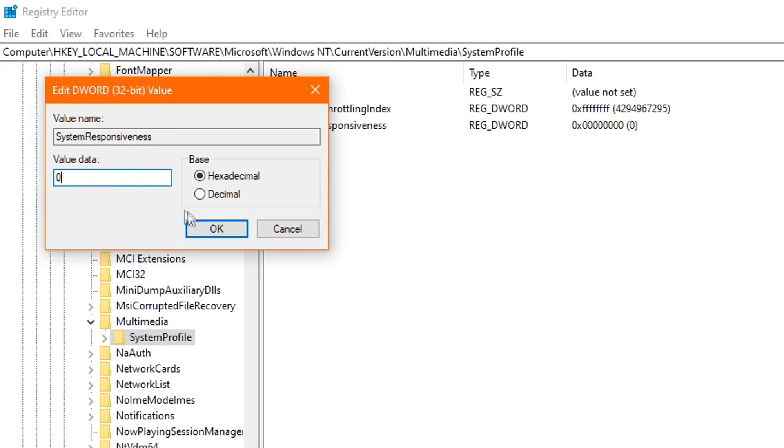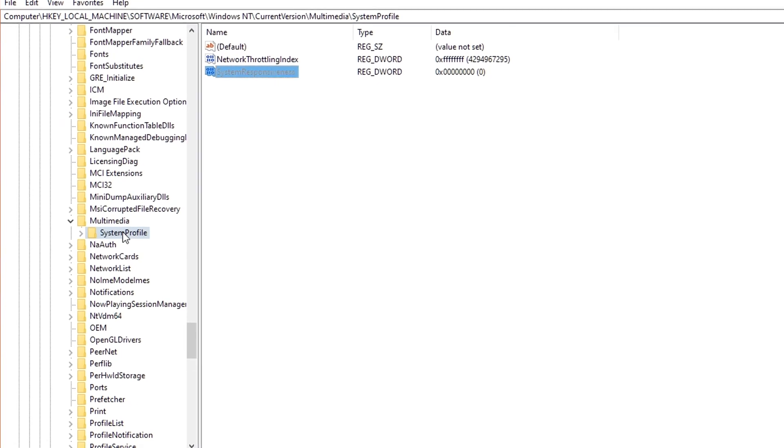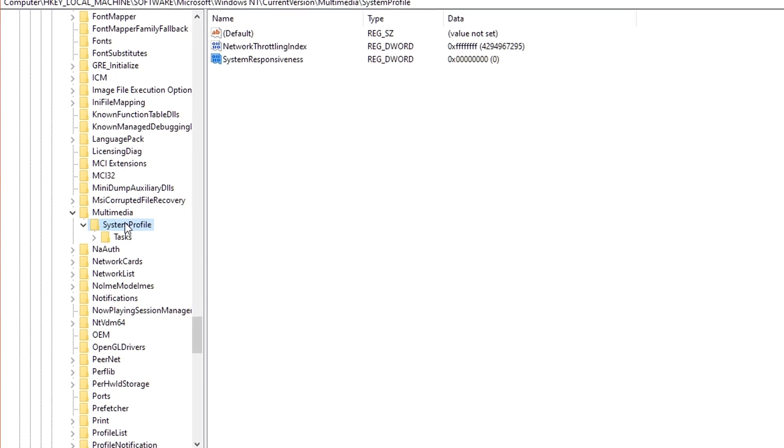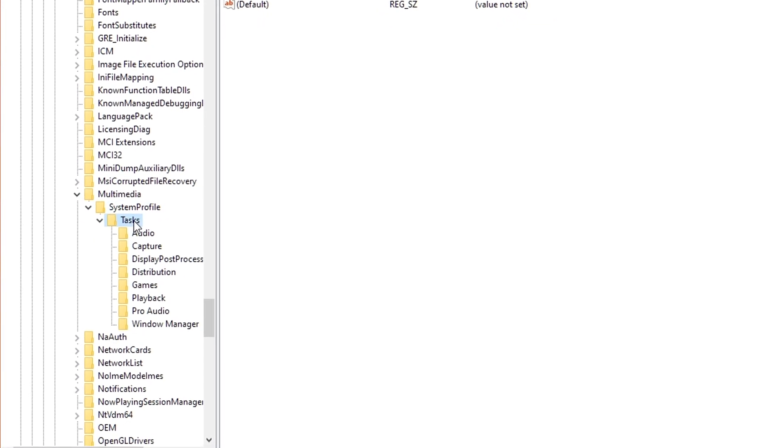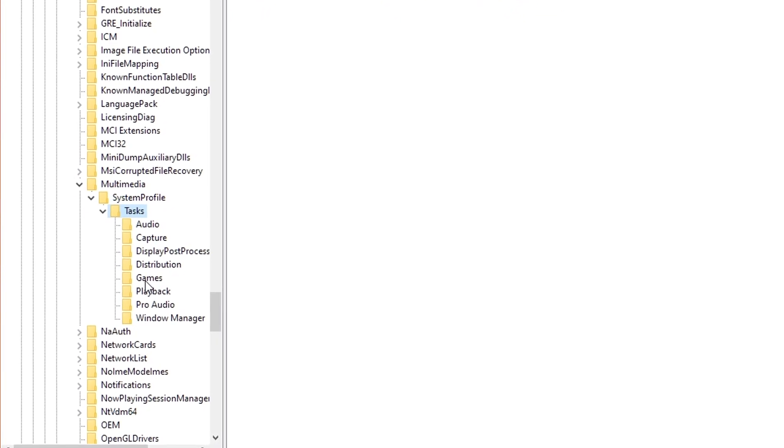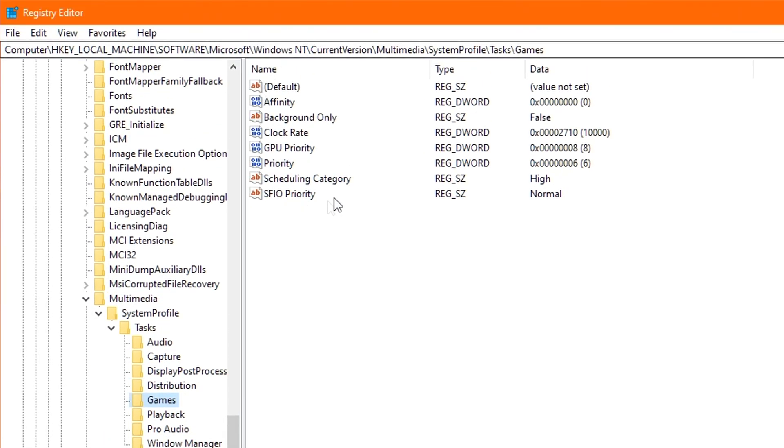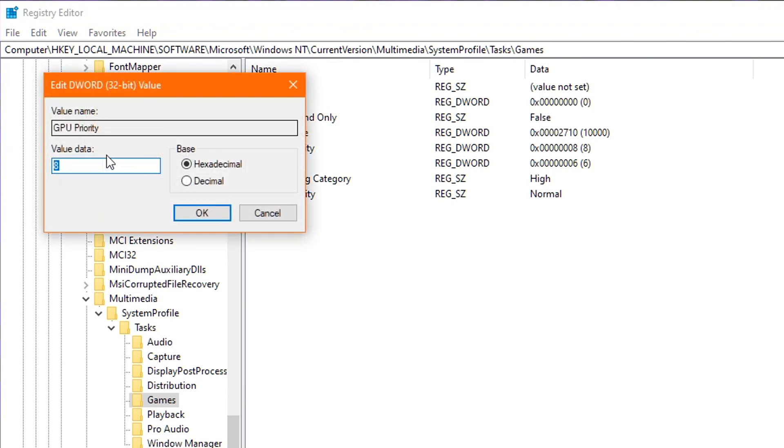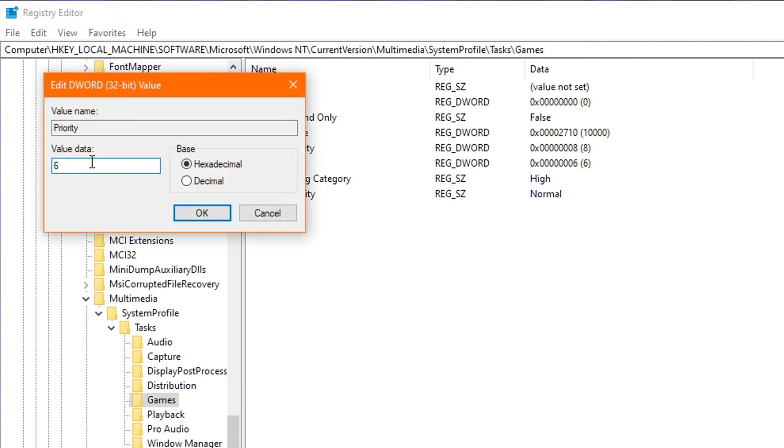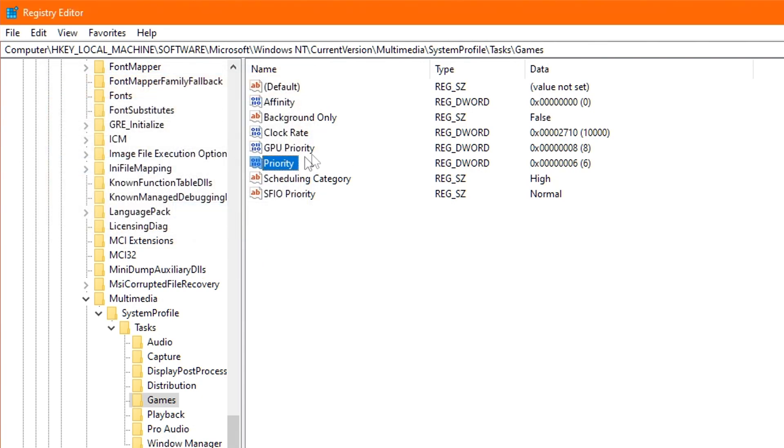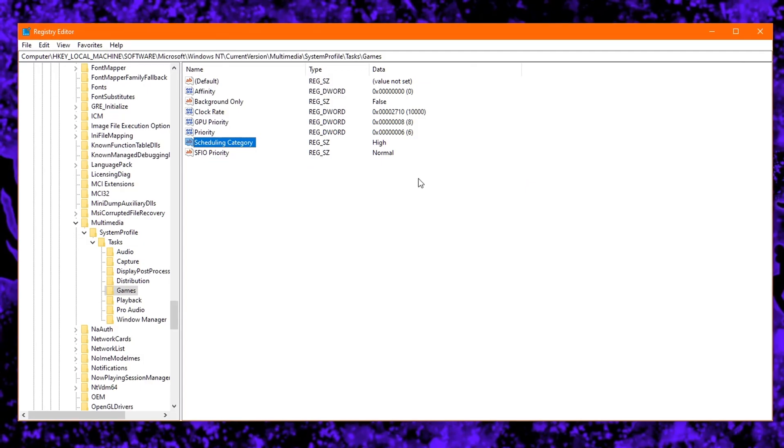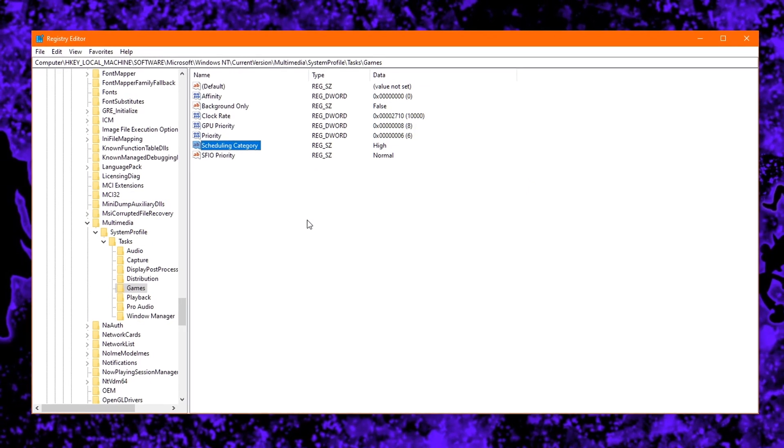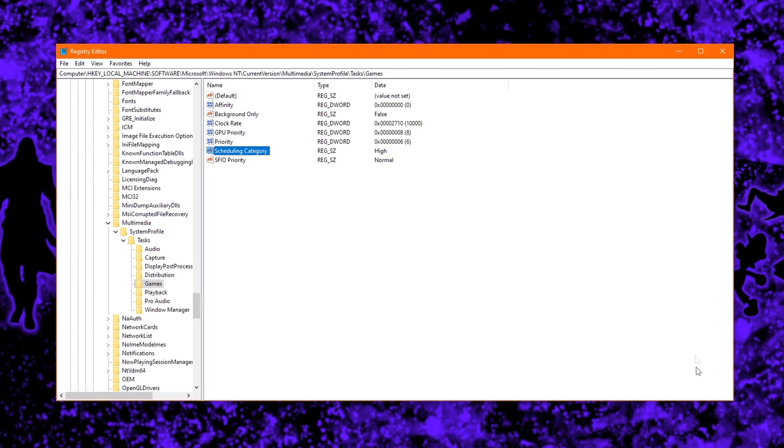And once you've edited the values inside these two registries, head back over to the left and double-click on System Profile. Then double-click on Tasks and then click the Games folder just once. Head over to the right and double-click on GPU Priority and set the value data to eight. You then click OK. Next up, double-click Priority and change the value to six and click OK. Finally, double-click on Scheduling Category and change the value data to high if it wasn't already and click on OK. You have now successfully optimized the Windows registry for gaming.